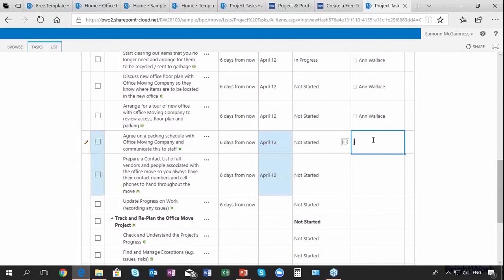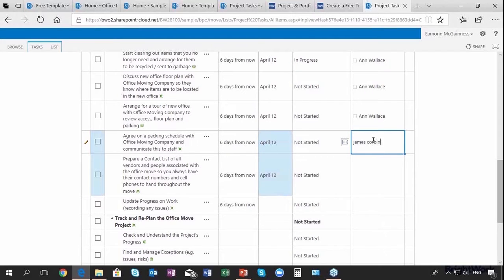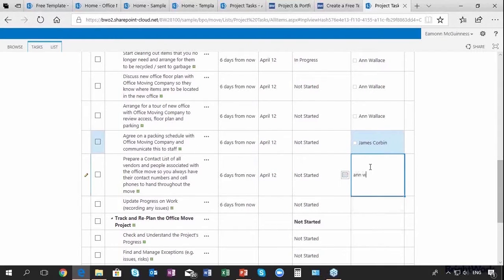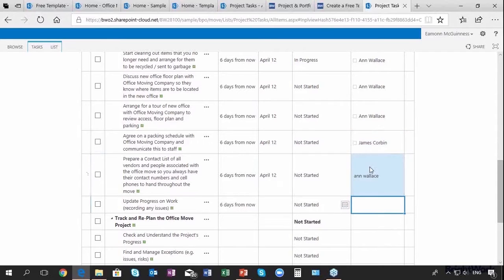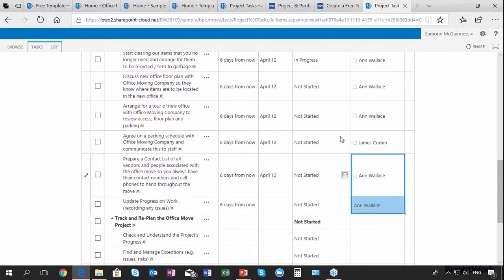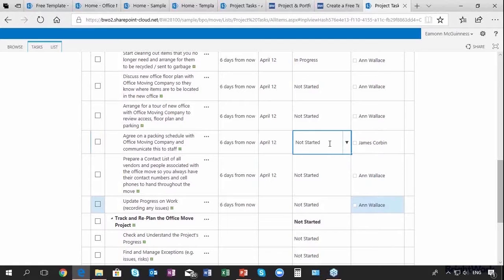This one here we're going to assign to James Corbin, and we're going to assign this one to Ann Wallace. In fact, we'll drag that one down for Ann as well.